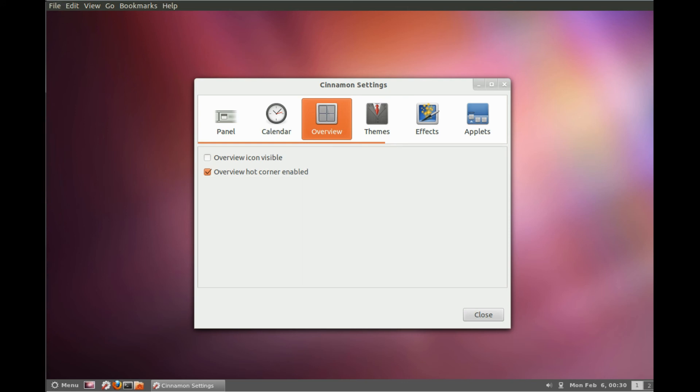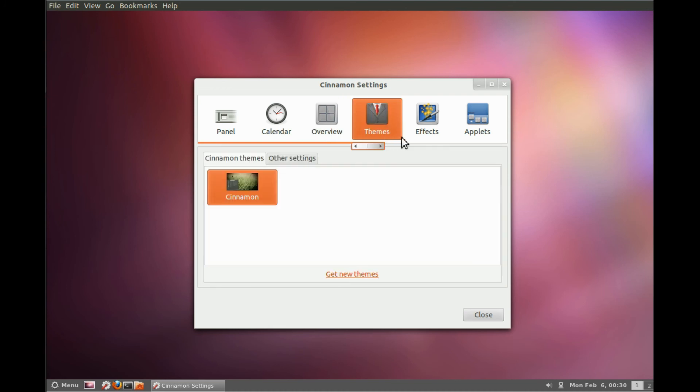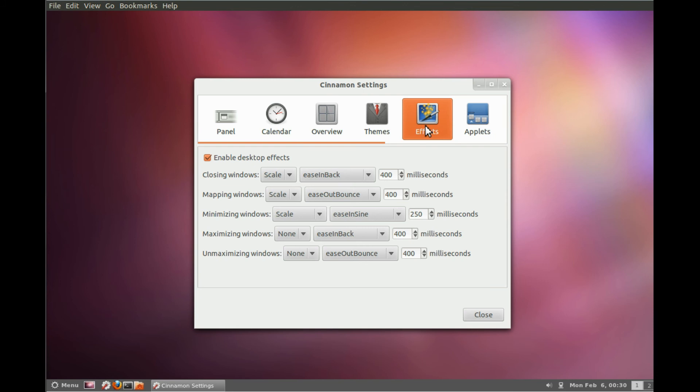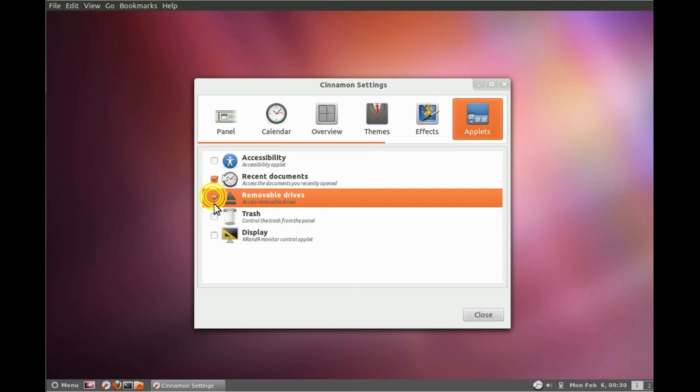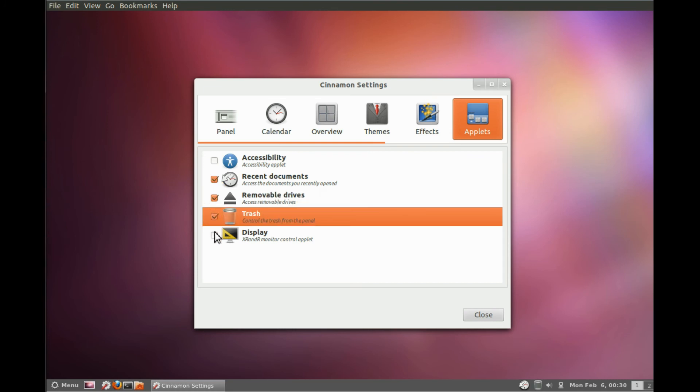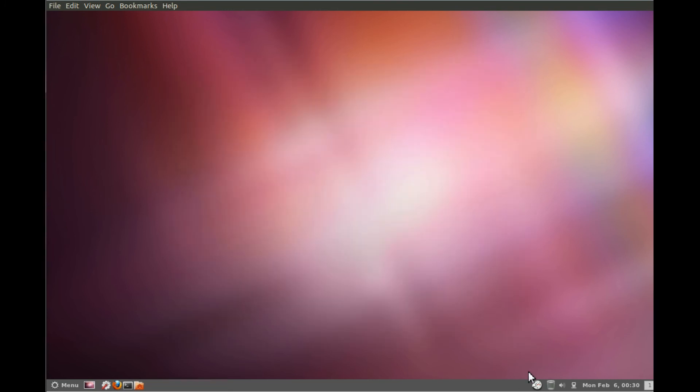You can disable the hot corner, but it's not working right now for me. For some reason, that top bar up there is not supposed to be there. You can install themes as well. You can change the effects of windows if you minimize and expand them.